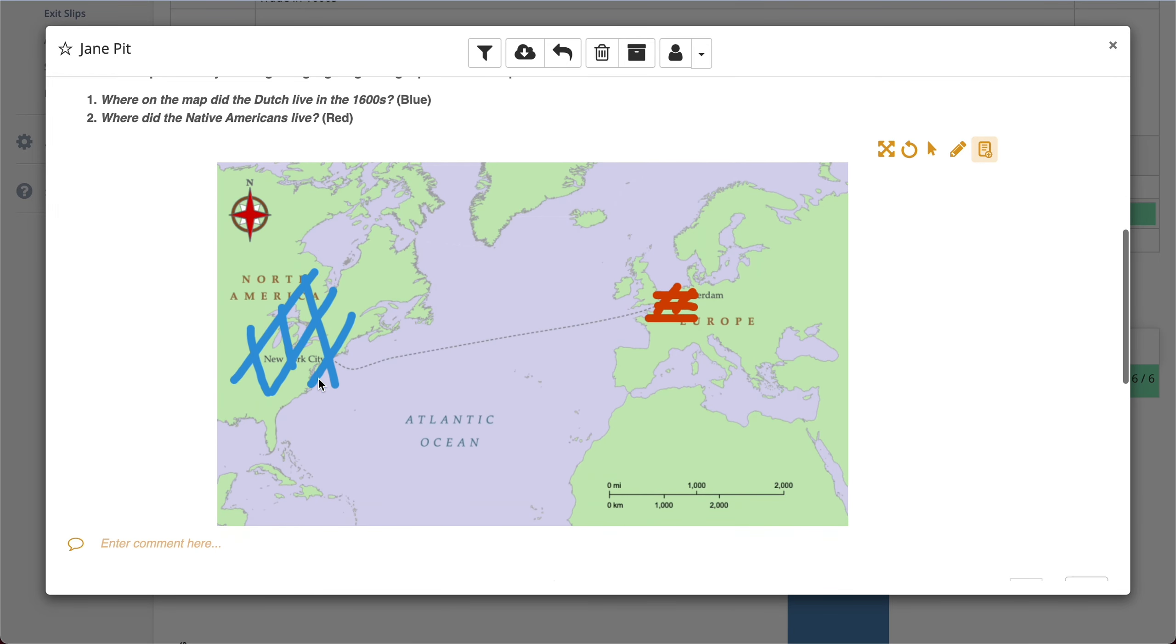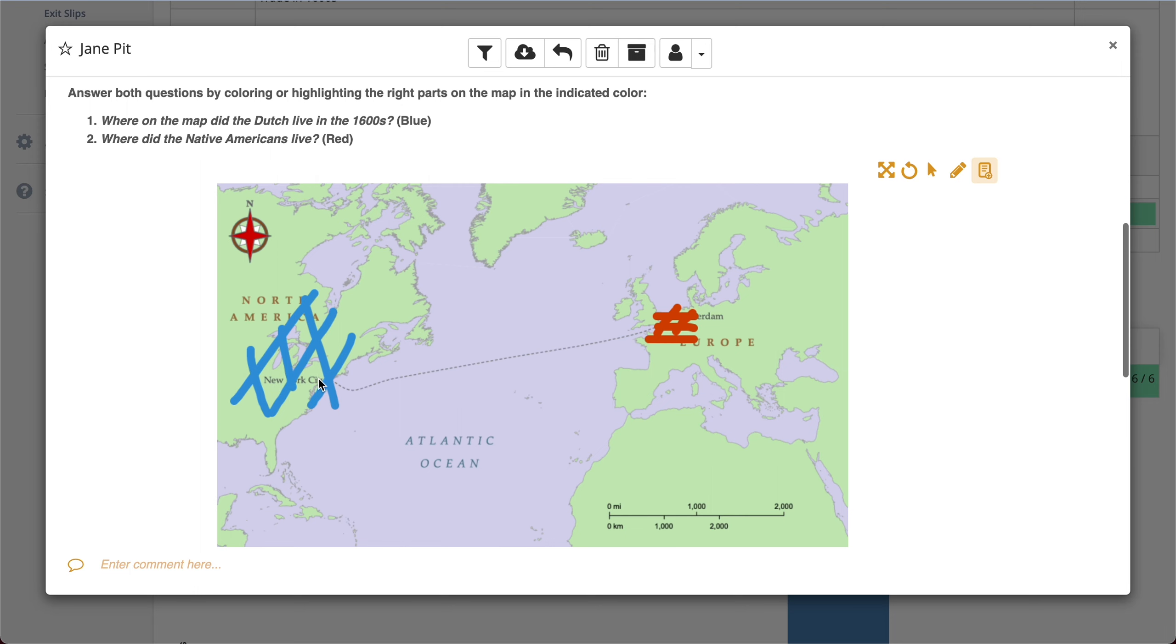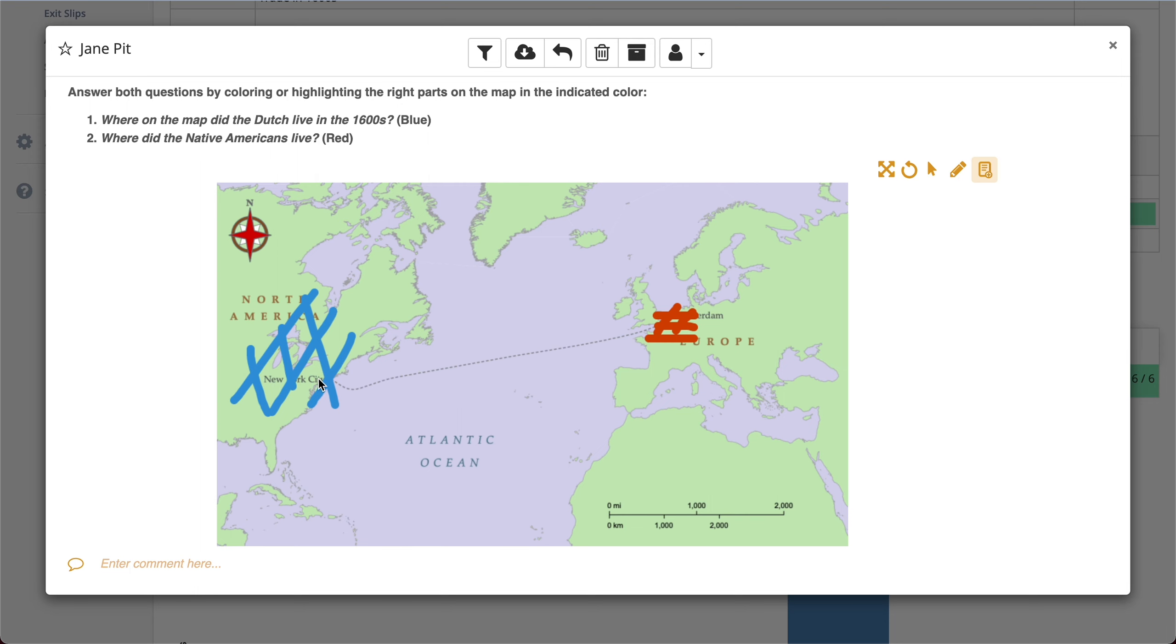So this is actually a whiteboard question type. You can do the same with a photo question type. You can see that students annotated and indicated some things on this whiteboard question. And of course, you can enter a comment below the question.